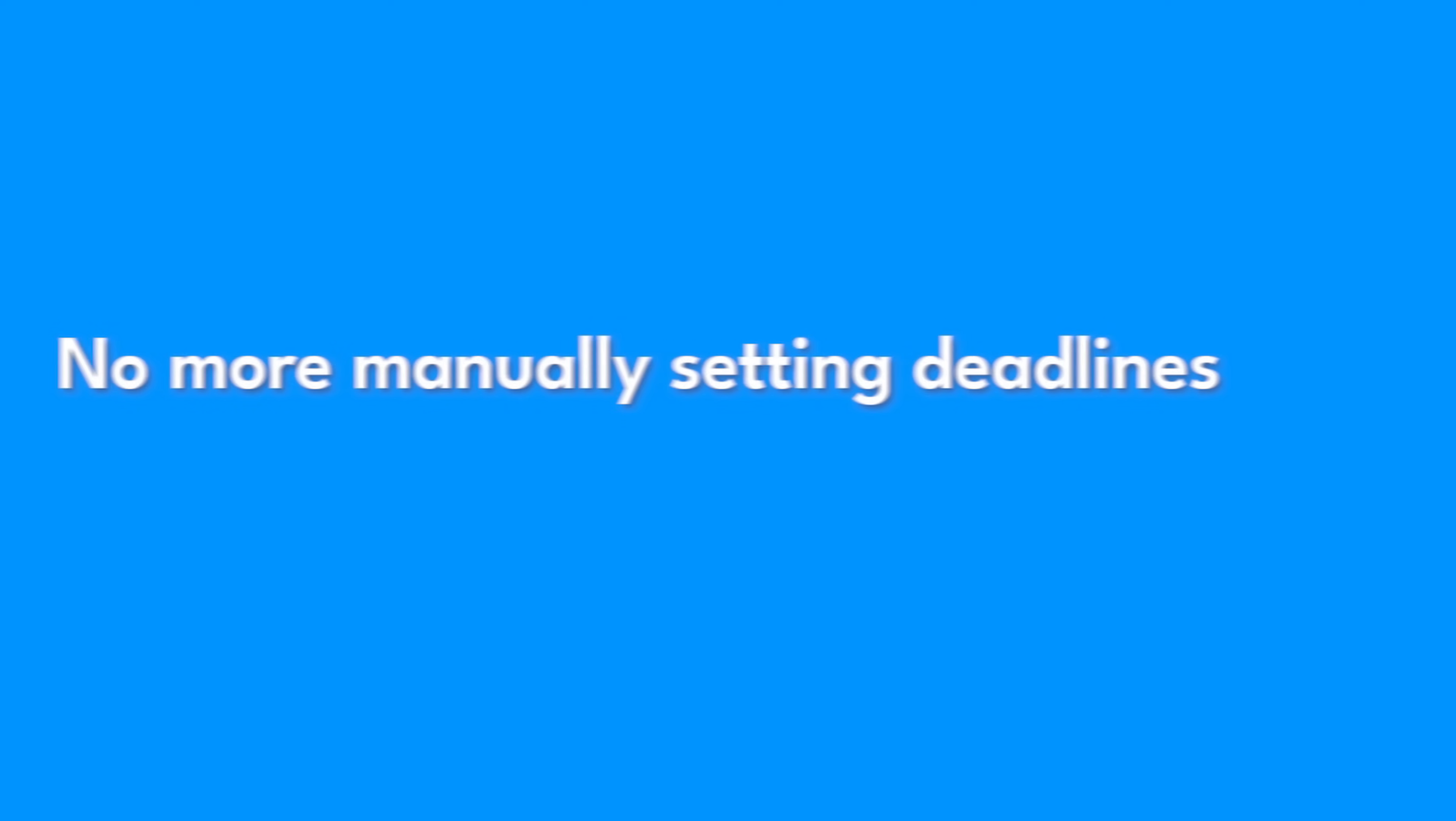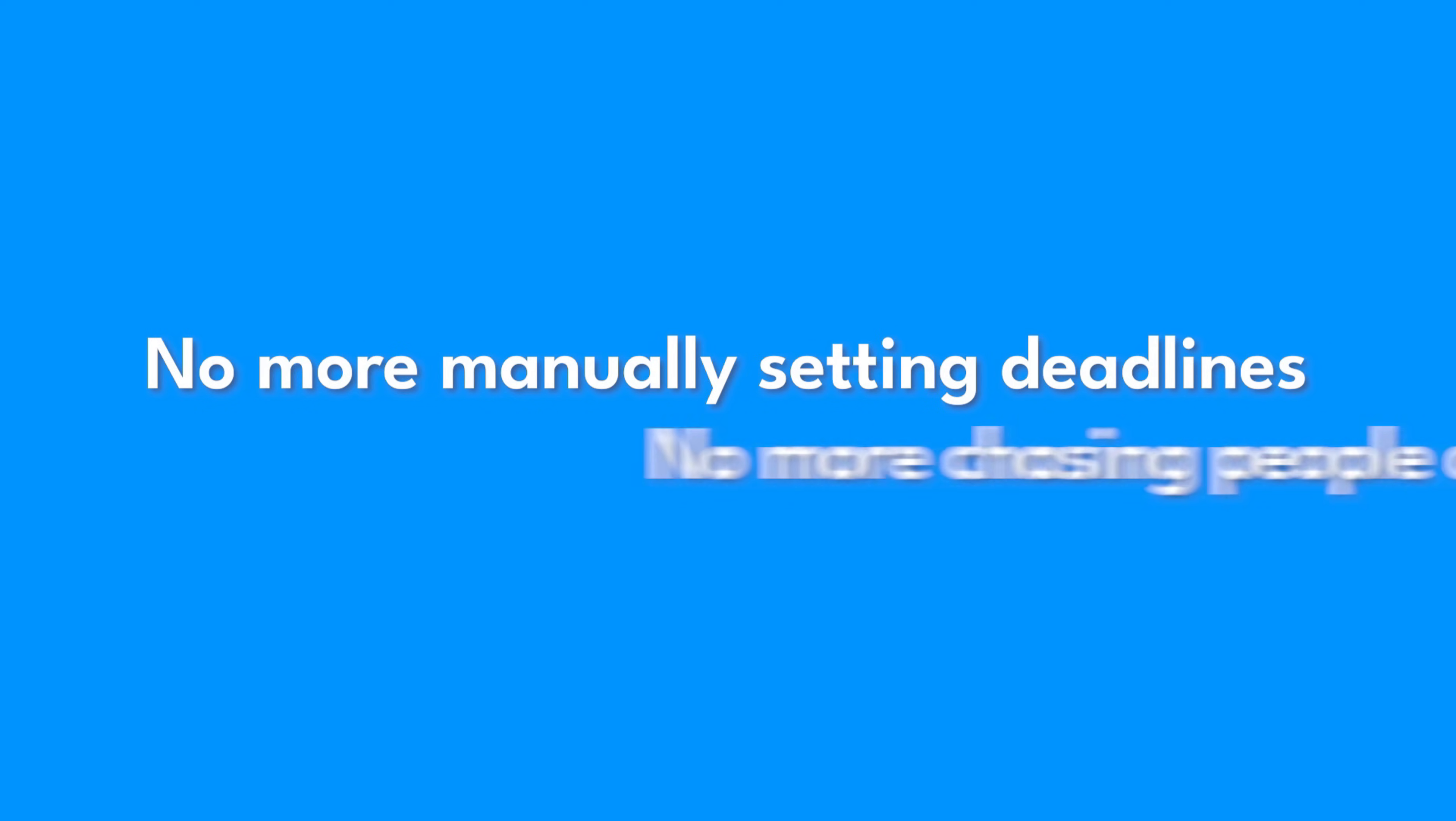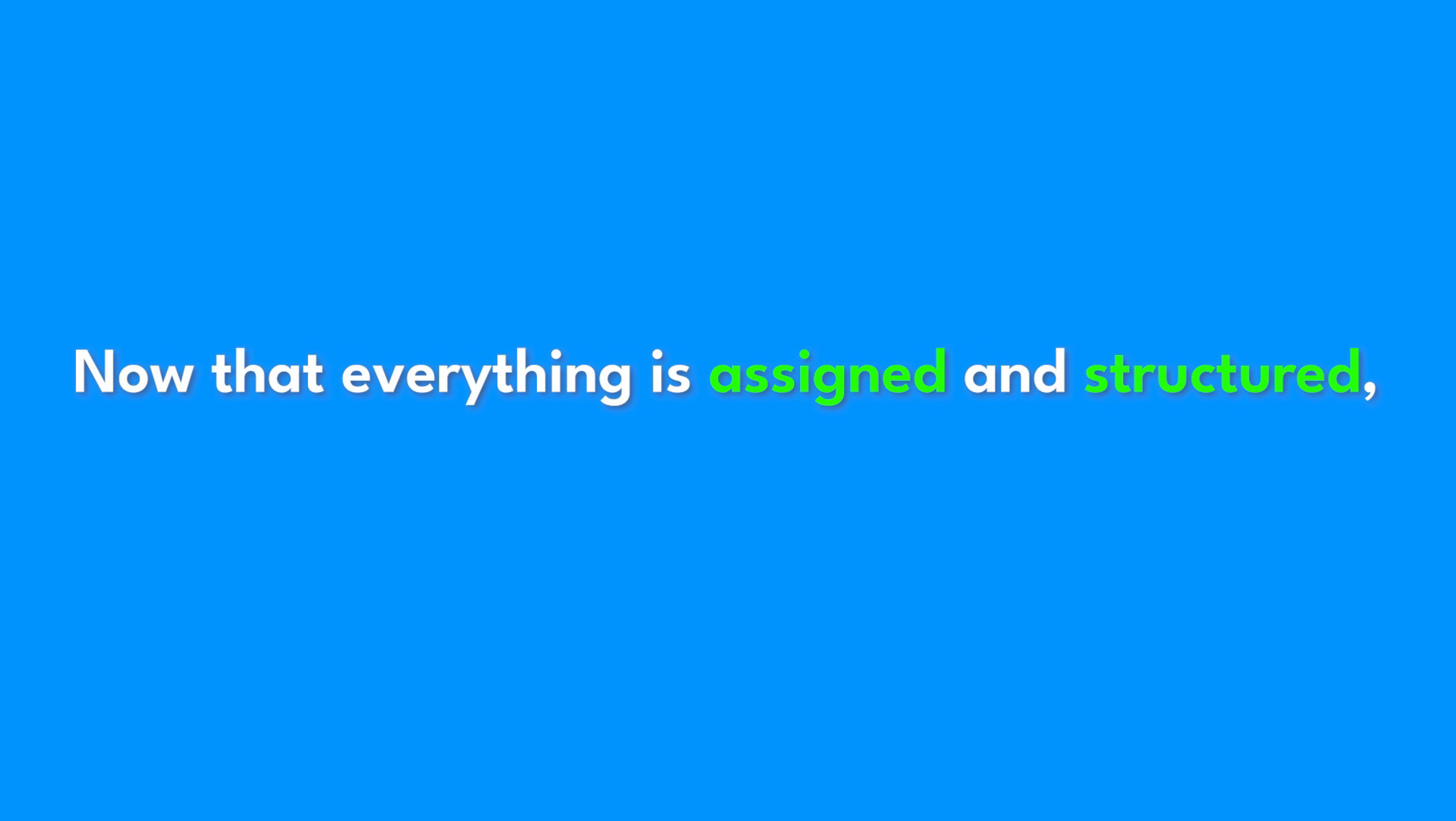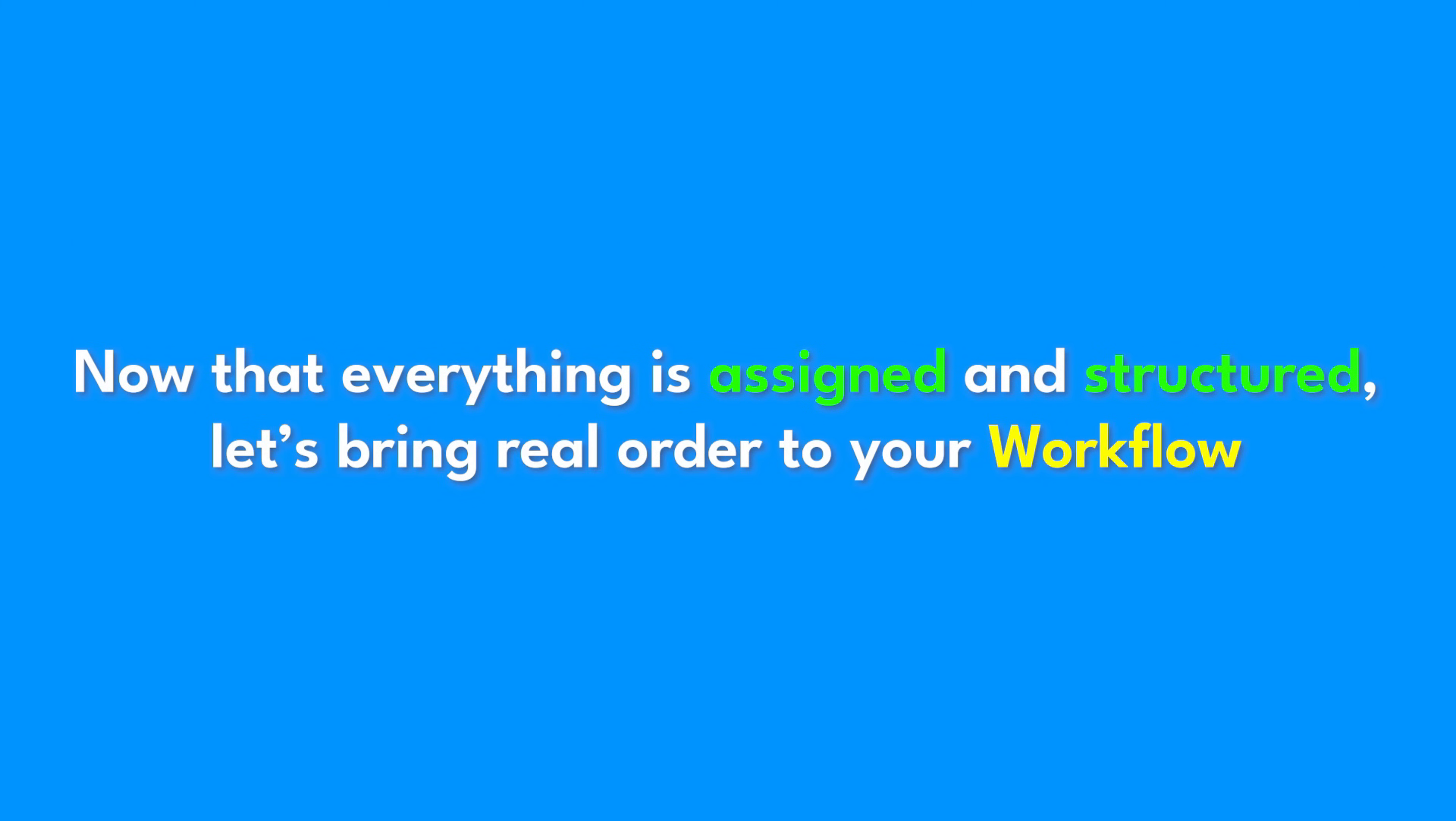No more manually setting deadlines. No more chasing people down. Dart remembers everything so you don't have to. And now that everything is assigned and structured, let's bring real order to your workflow.